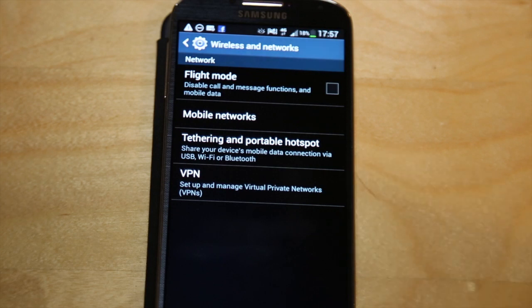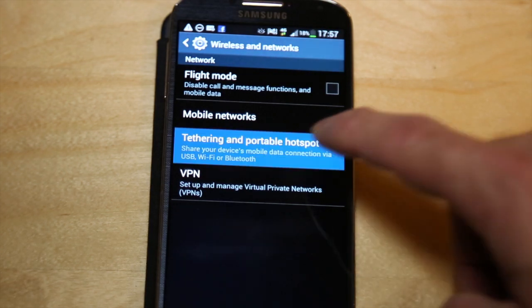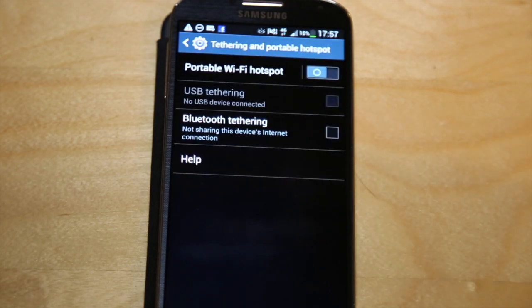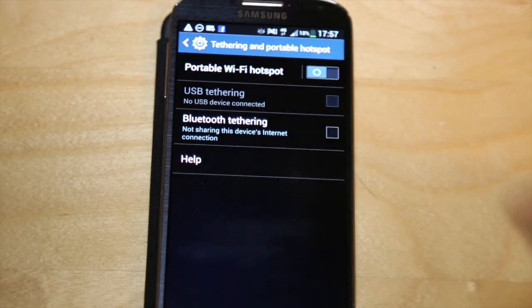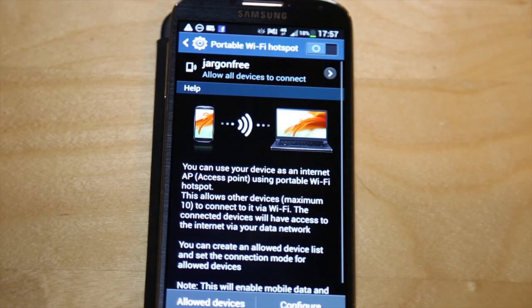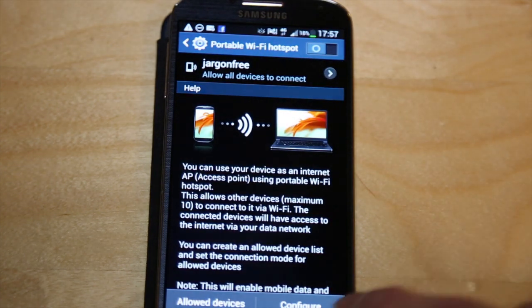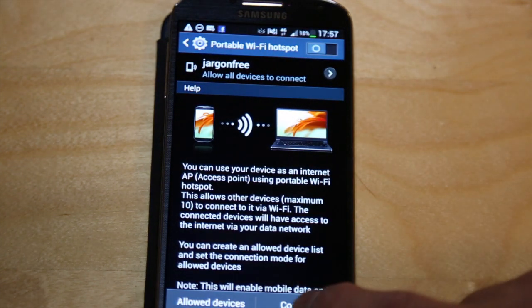You'll see it's got tethering and portable hotspot. I just tap on that and if I tap here on portable hotspot at the top I can now configure it.